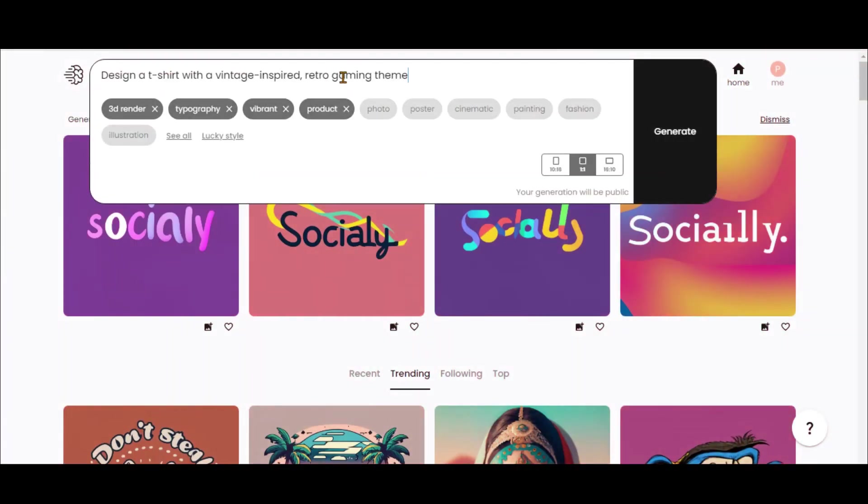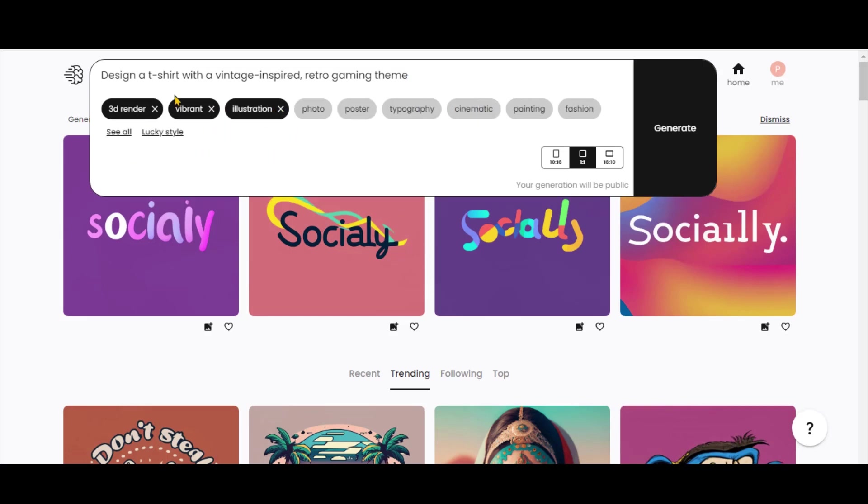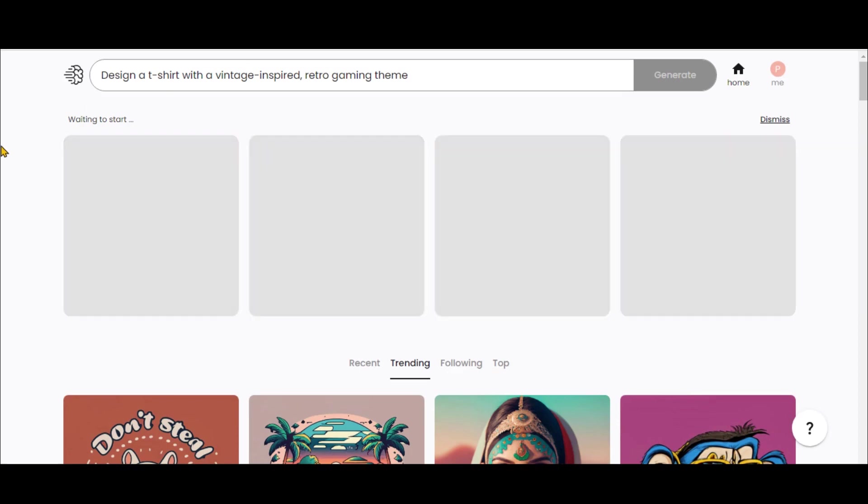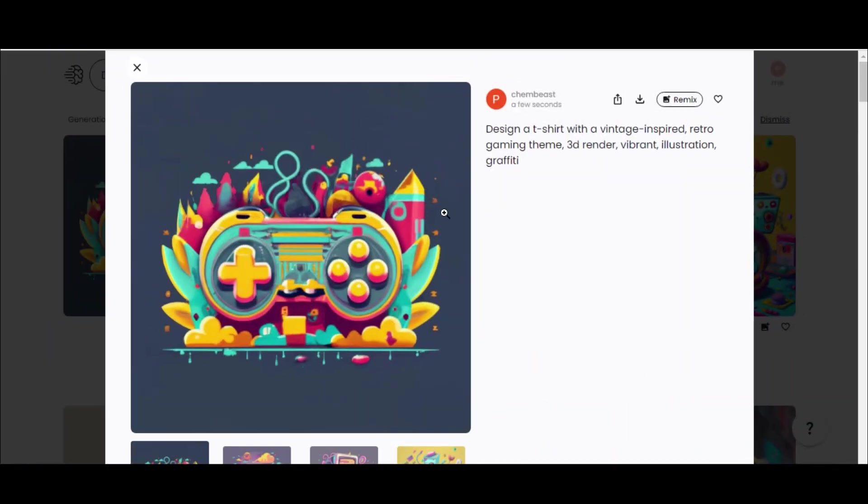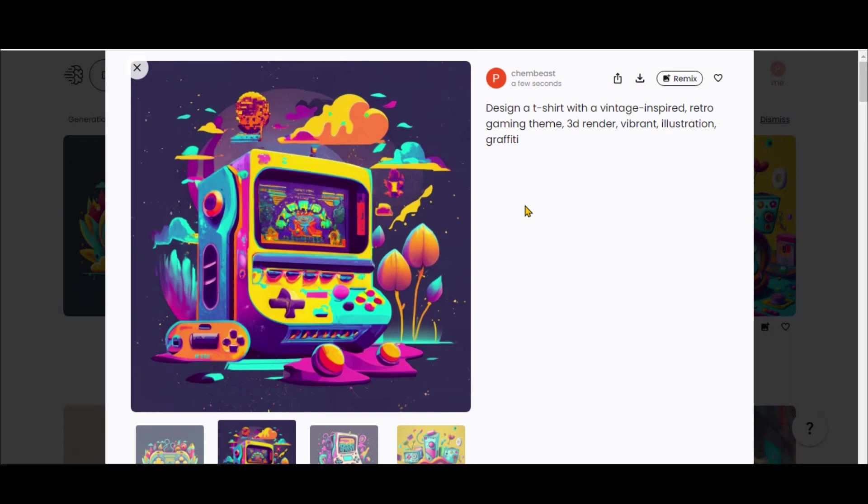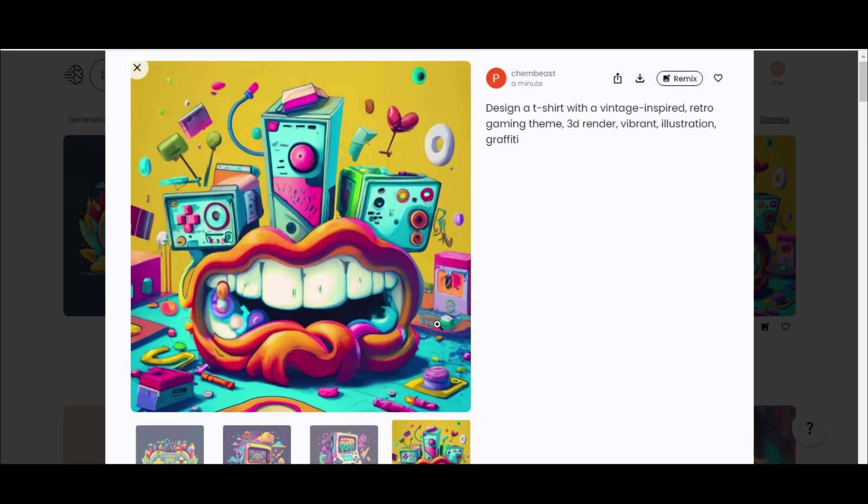Let's craft some t-shirt designs. Here I have pasted a simple prompt for gaming-themed shirts. Now choose some of the styles. Click on the Generate button and wait for some time. Here we have some cool-looking t-shirt designs. The simpler the prompt, the better the results, generally speaking.